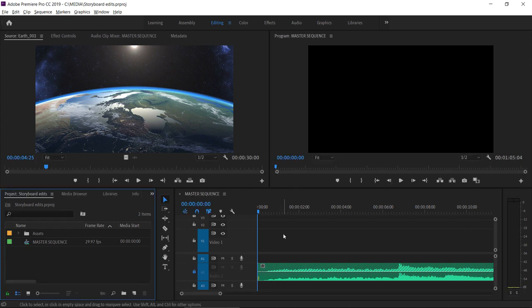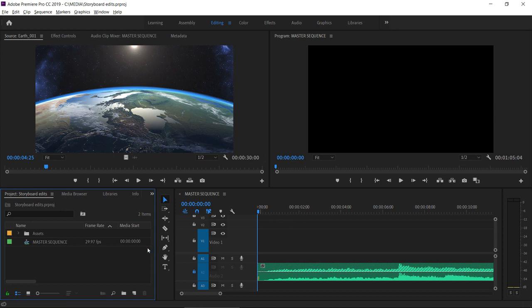In the project panel icon view in Adobe Premiere Pro CC, you can arrange clips in the order you'd like them to appear in a sequence and add them to the timeline panel to kickstart your sequence development.